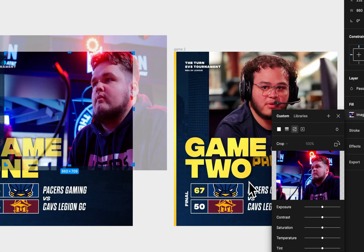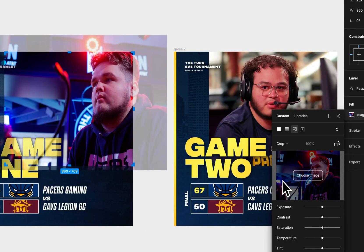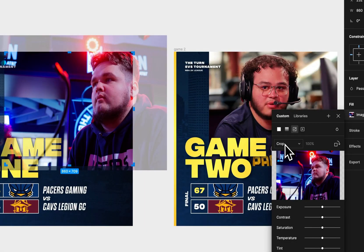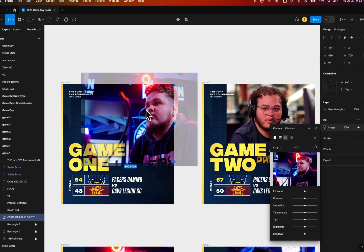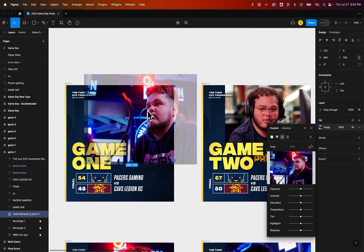Now there's a bug here in Figma: if you have Crop selected, this new image — if it's not the exact same size as the one that was there — is going to be skewed, even if just a little bit.